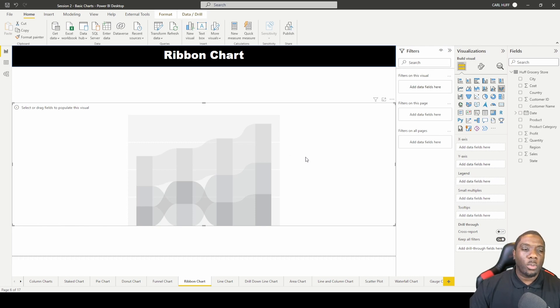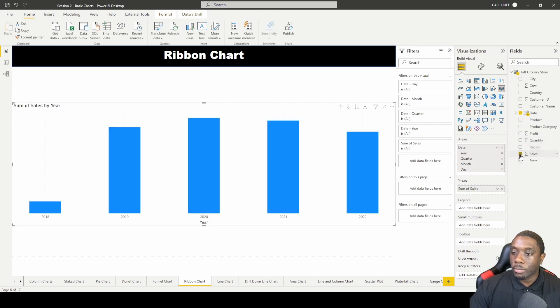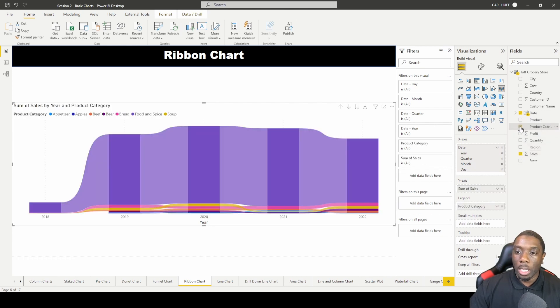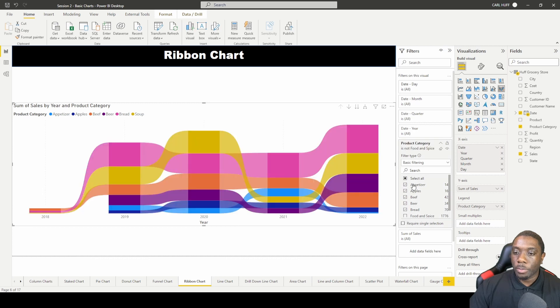The data that we're going to add this time is going to be date, we're going to also add sales, and we're going to add product category. We're going to go ahead into product category and get rid of food and spices.